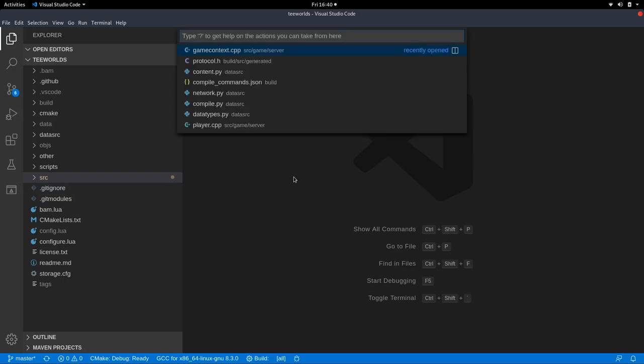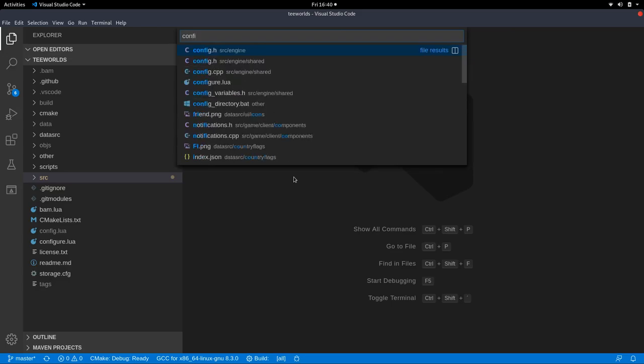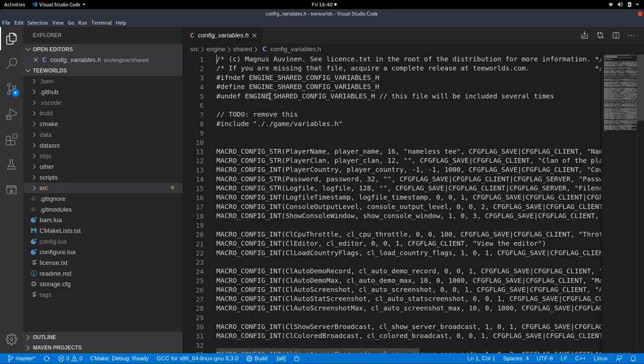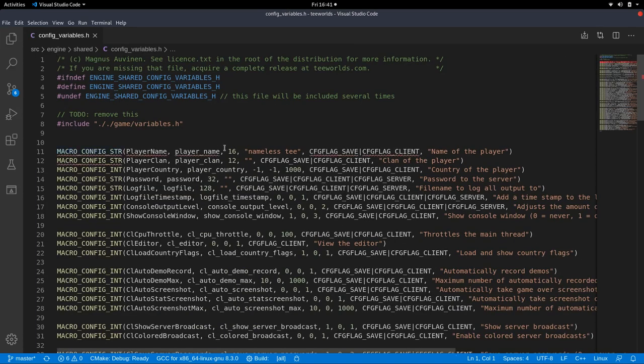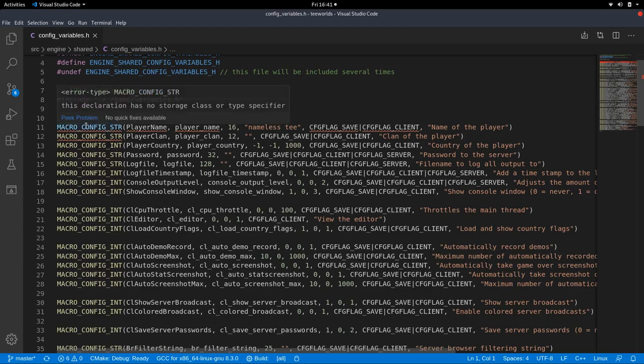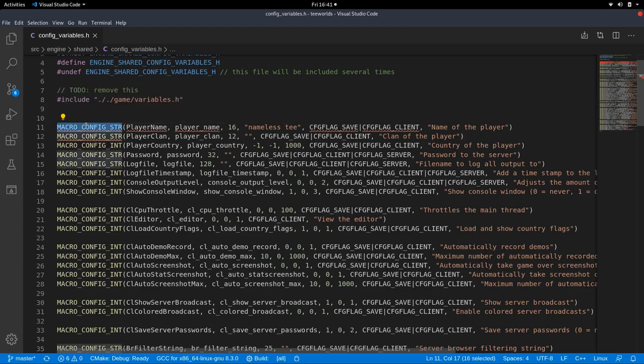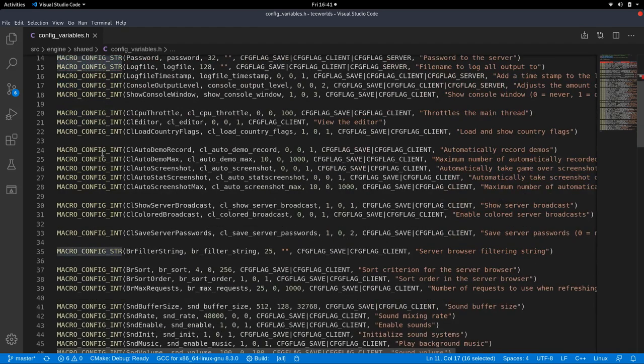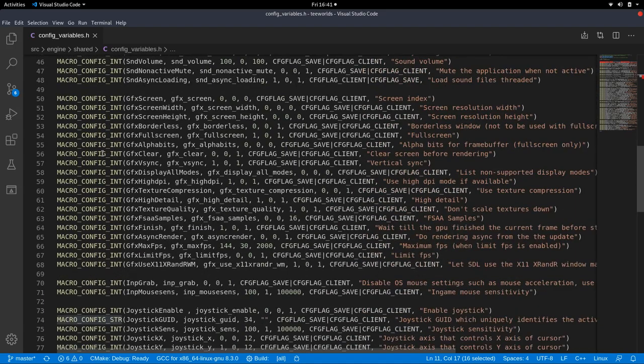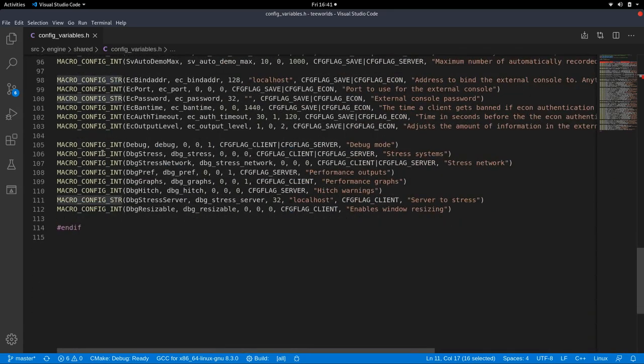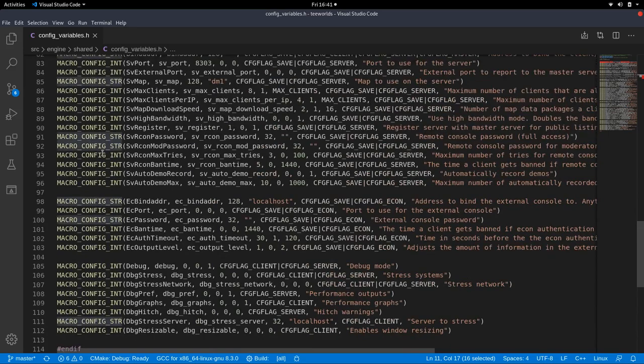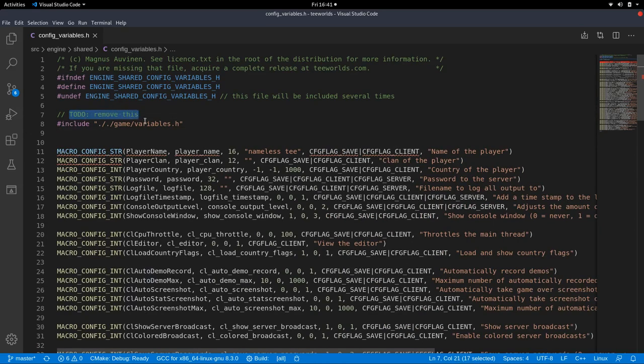Those configuration variables are defined in two places and nobody knows which place means what and what's the difference, but there is config underscore variables dot H in source engine shared. And here we have those configuration variables, and there is this macro. A macro is like some C++ magic that transforms your code, it creates code for us.